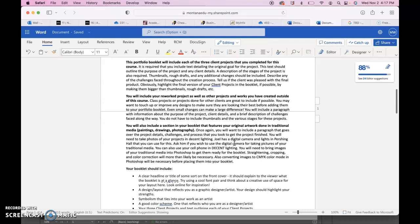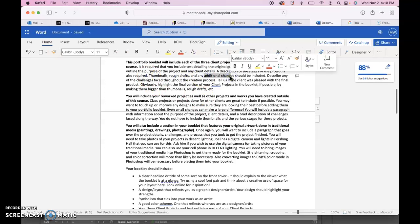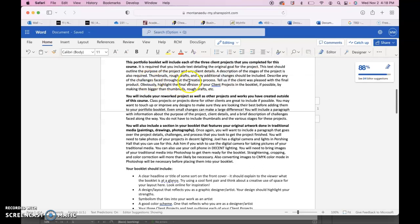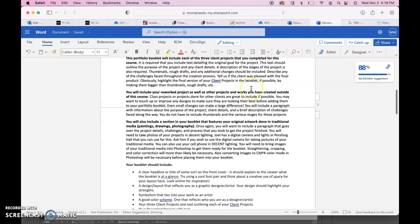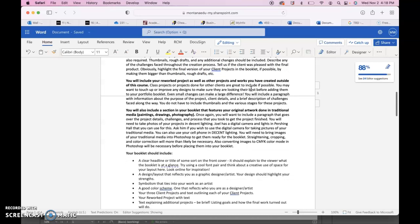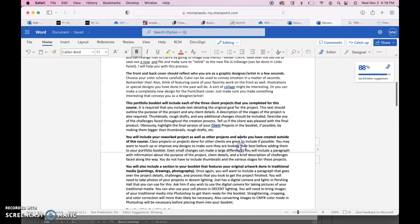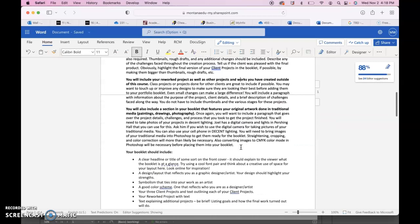This portfolio booklet will include each of the three client projects that you completed for this course. It's required that you include text detailing the original goal for each of your client projects, and this text should outline the purpose of the project, any client details. A description of the stages of the project is also required, so you'll have to include thumbnails, rough drafts, any additional changes that took place, and then describe some of the challenges faced, how you solved the problems. Tell us about the final product. Was the client pleased? And highlight the final version of your client projects in the booklet if possible, making them bigger than the rough drafts and the thumbnails.